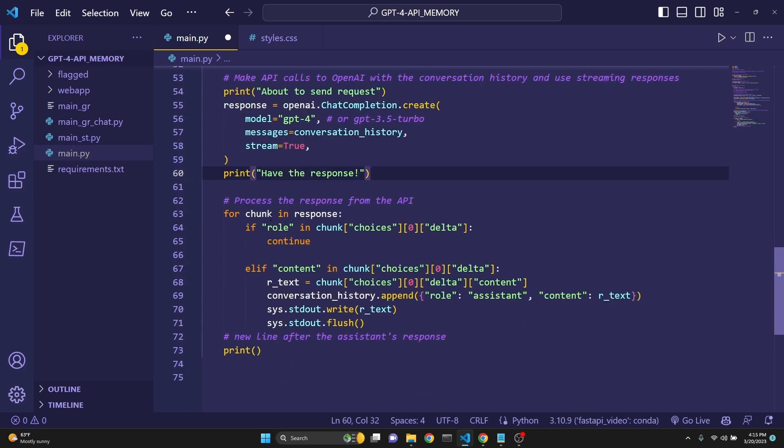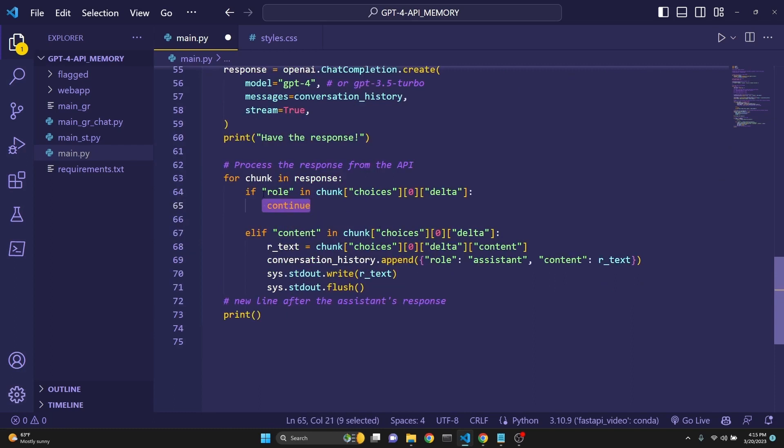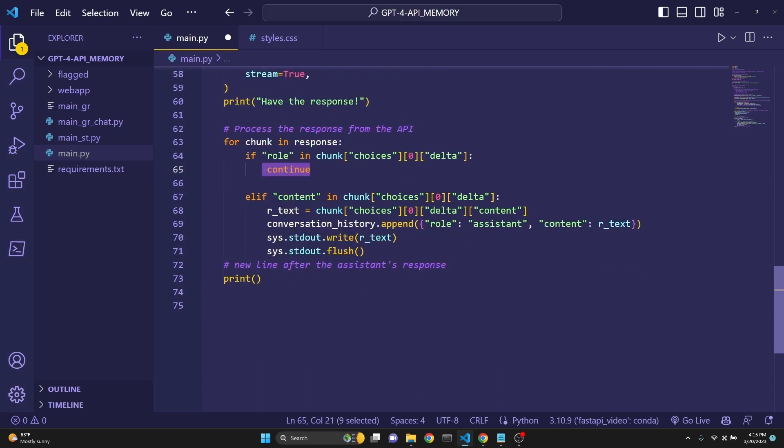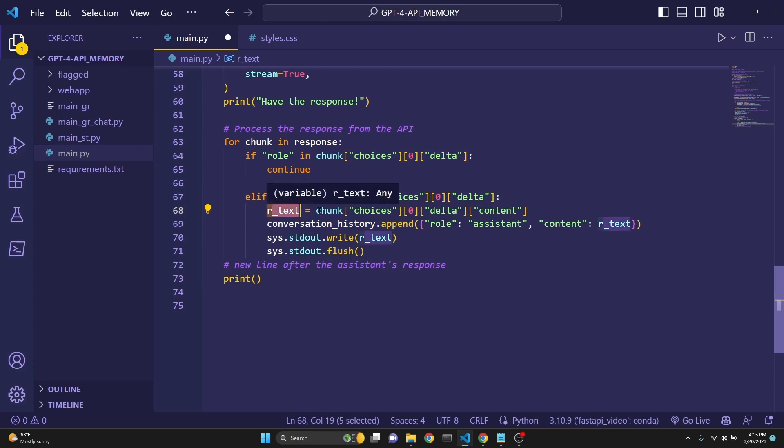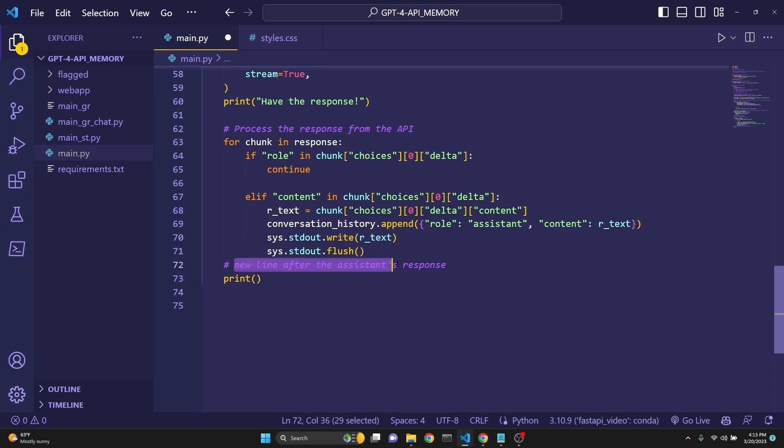Then we process the response from API. Response will come to us as a particular object. So we look for the chunk in response. We make sure that if role is in the chunk, we continue because the first element can be the role of the assistant. We skip that because we are only looking for the content. Then we are looking for the content in chunk choices, the zeroth element of the delta. Then response text is that content. Then we are appending to the conversation history exactly that text.